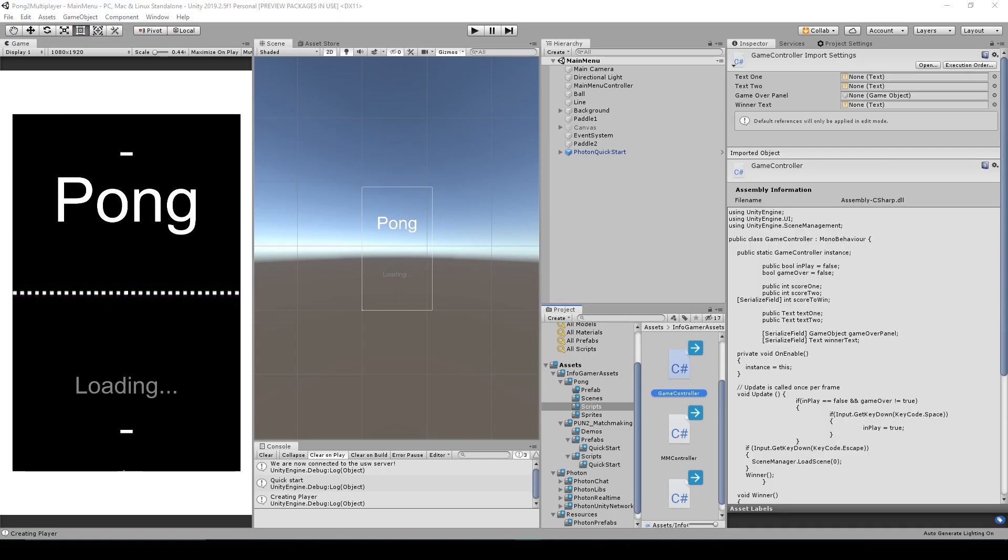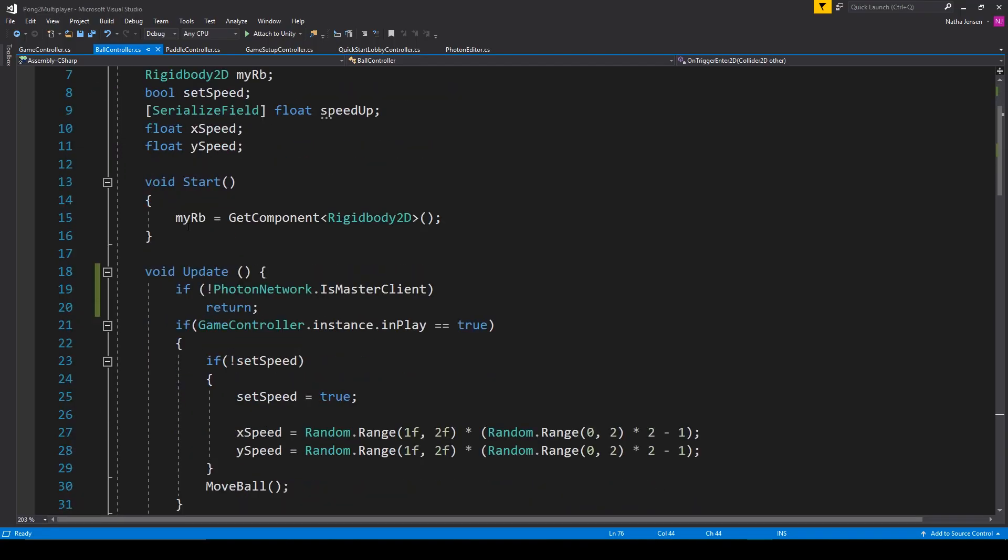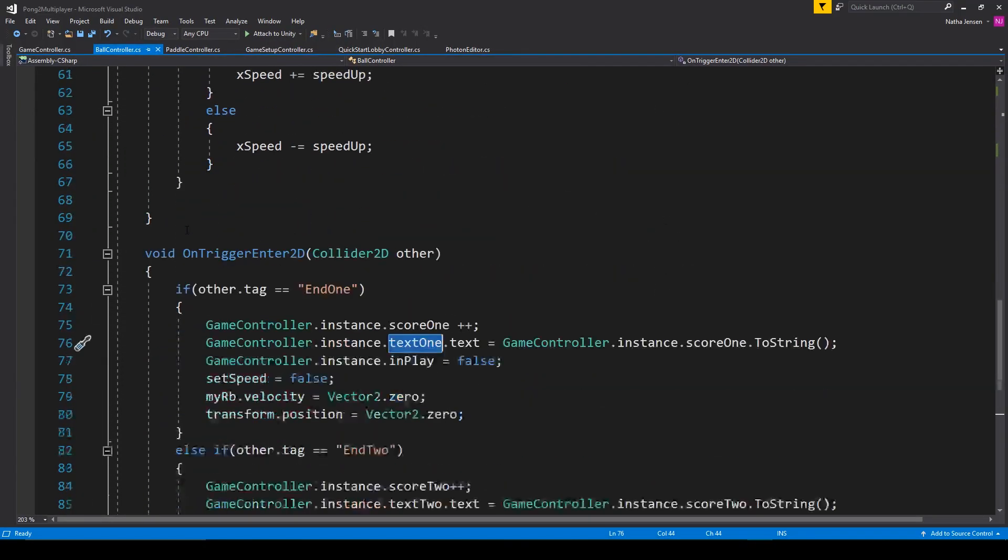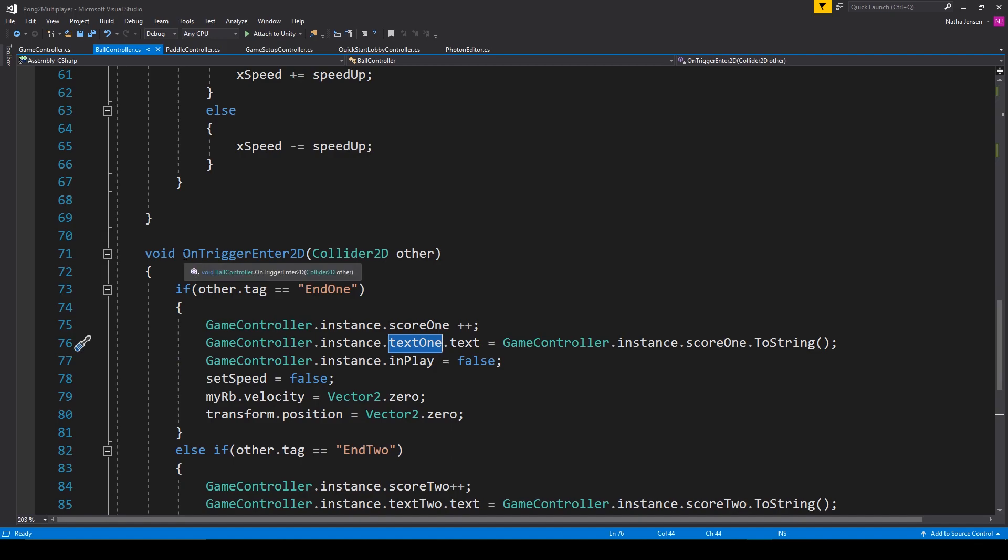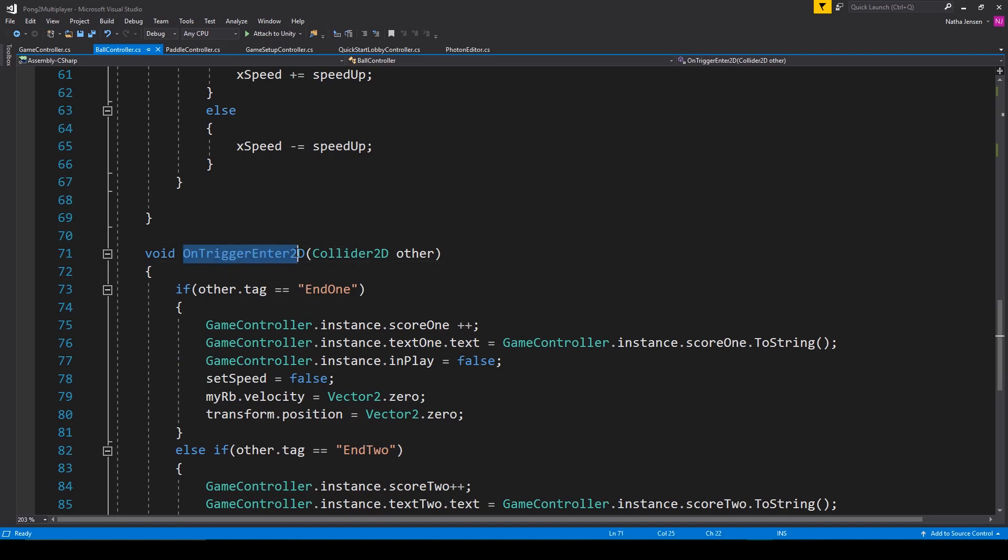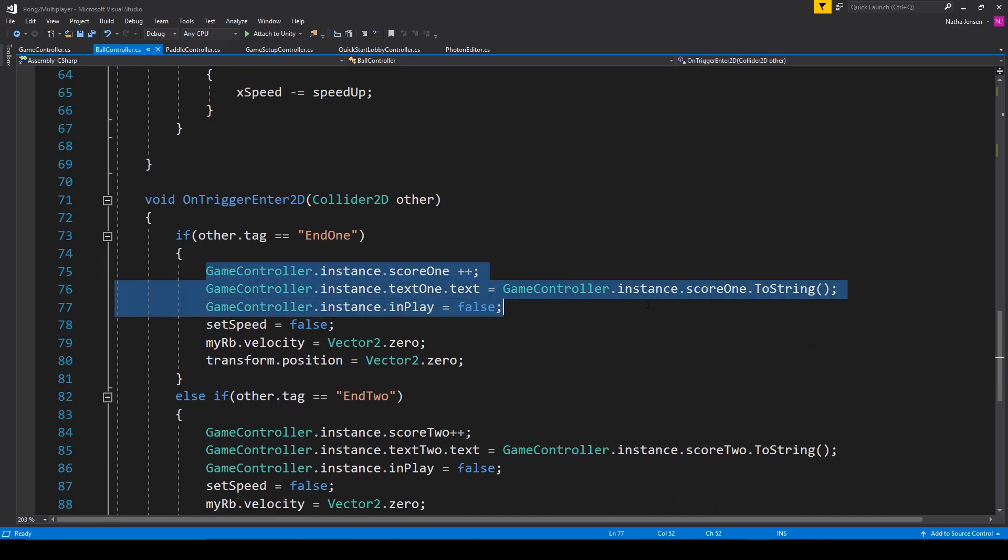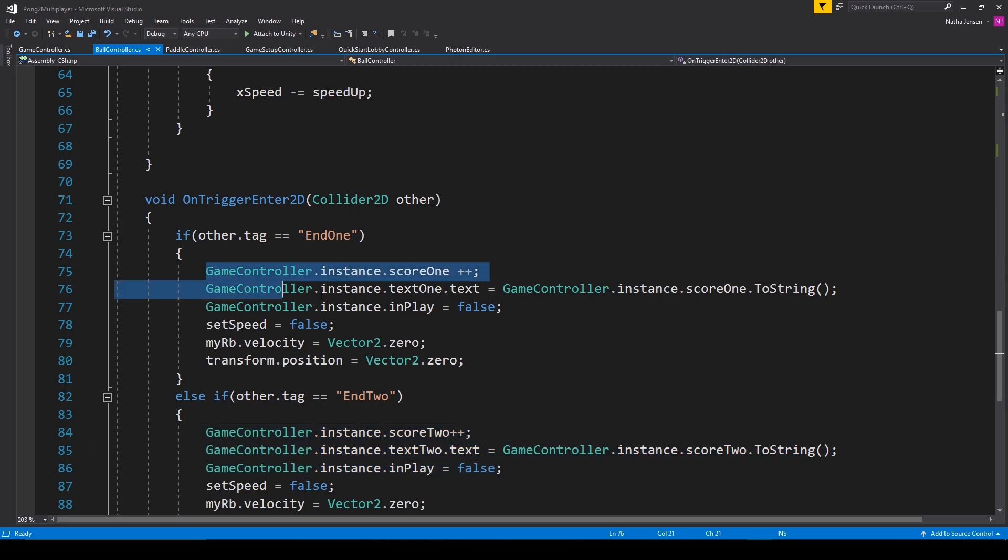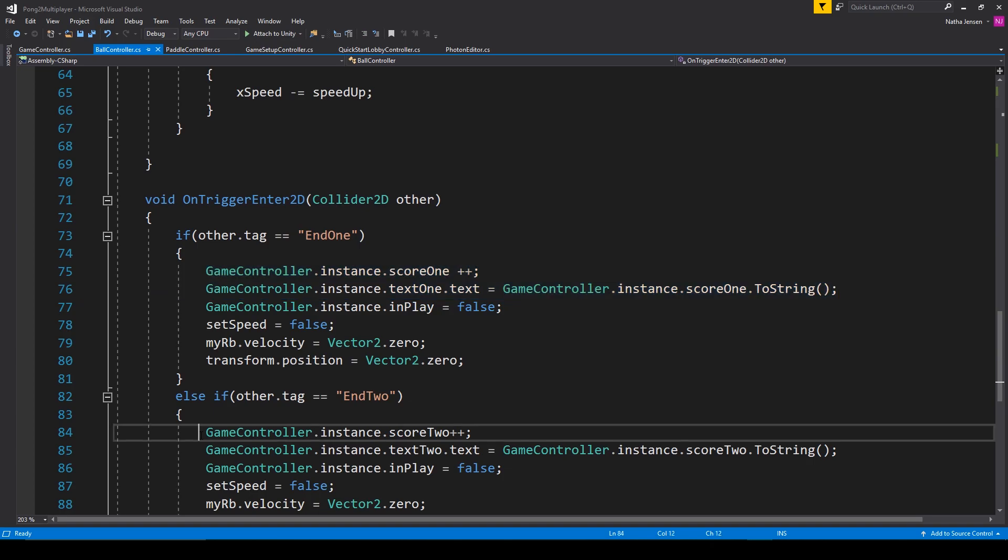Now to fix this, we're going to go to the ball controller script. Here in the ball controller script, if we scroll down to the on trigger enter function, we have these segments of code which is where we're updating the text object with the player scores. This is for player one and this is for player two.